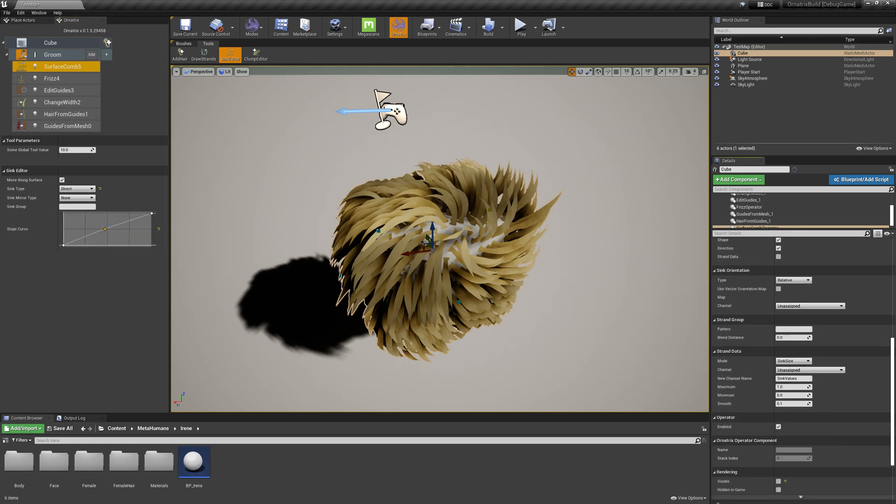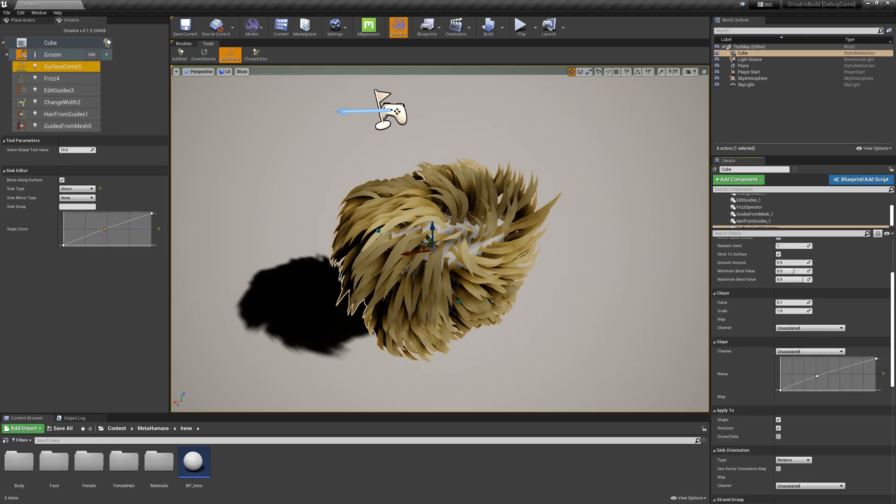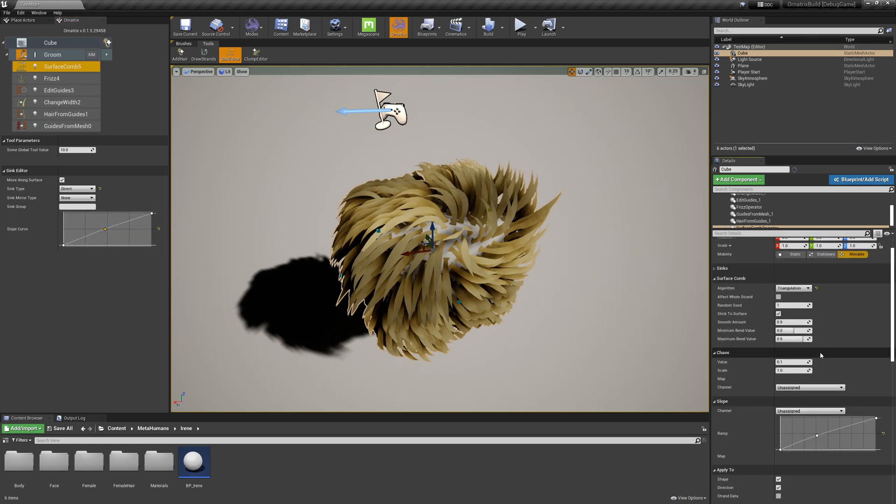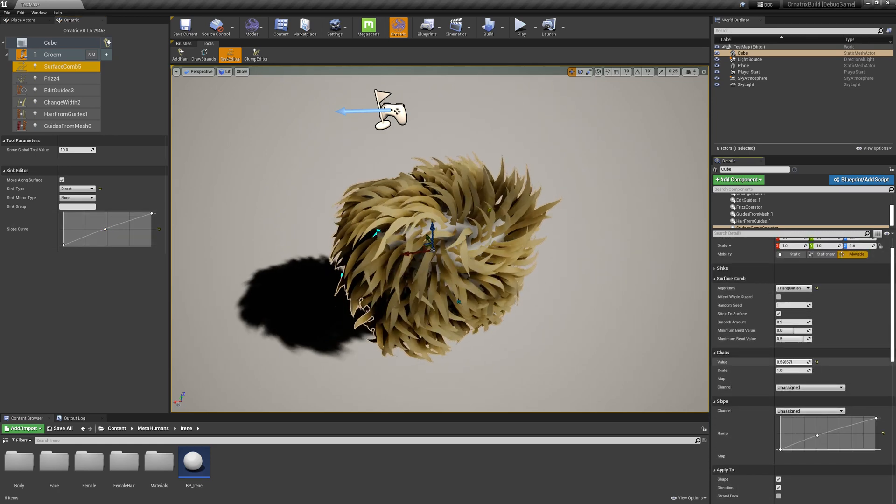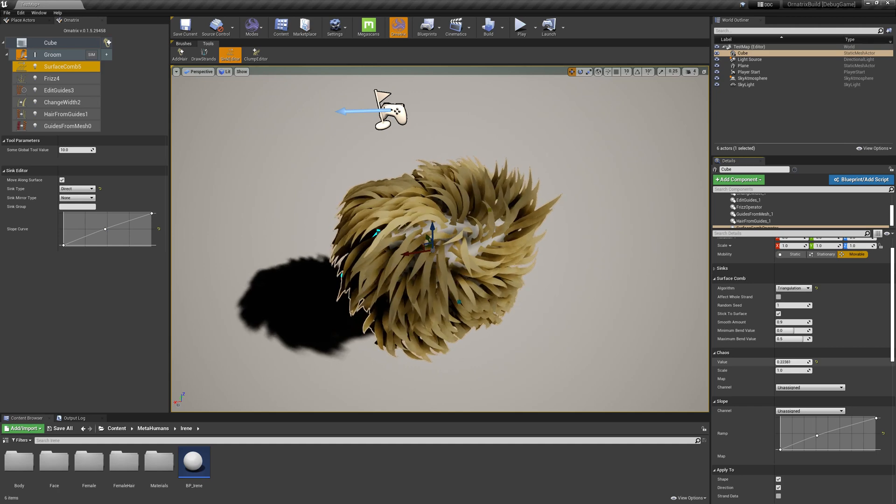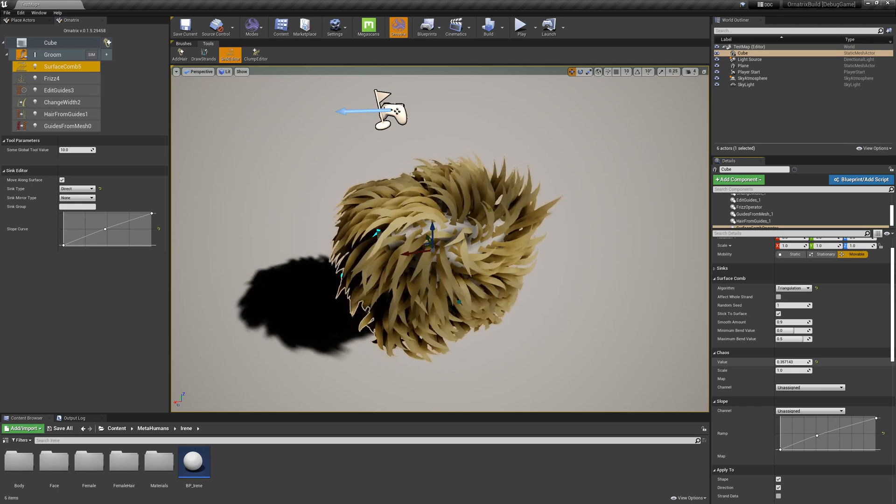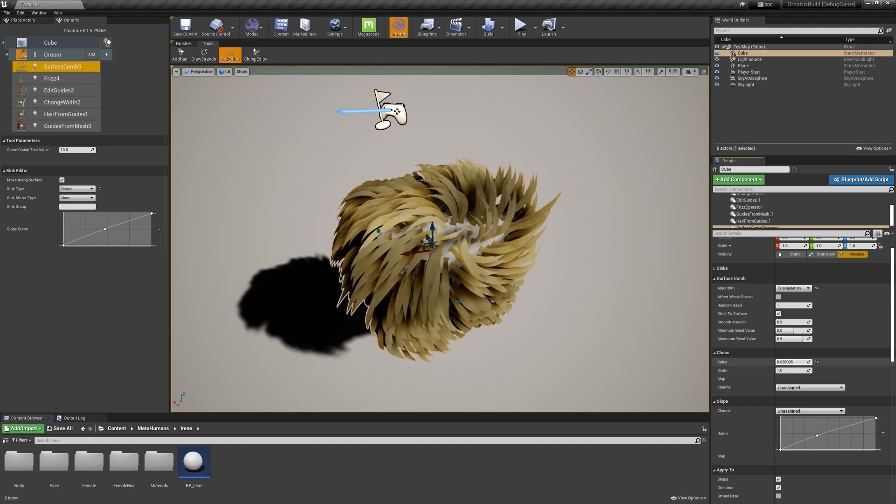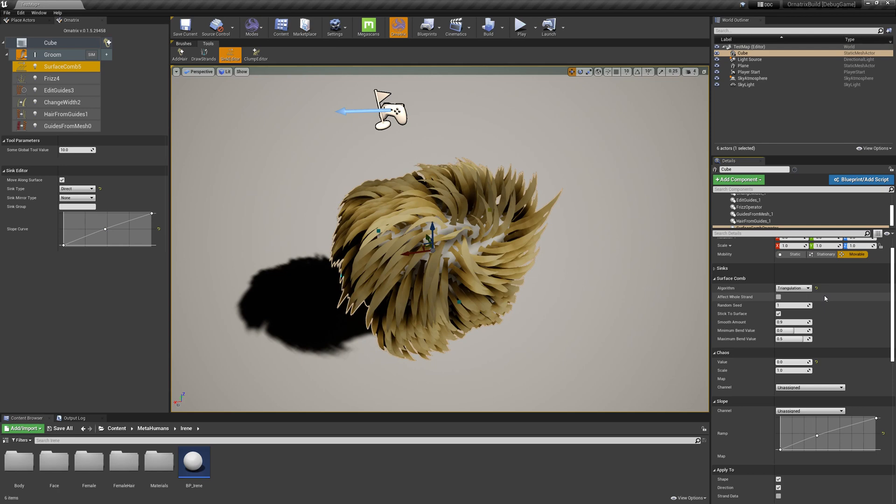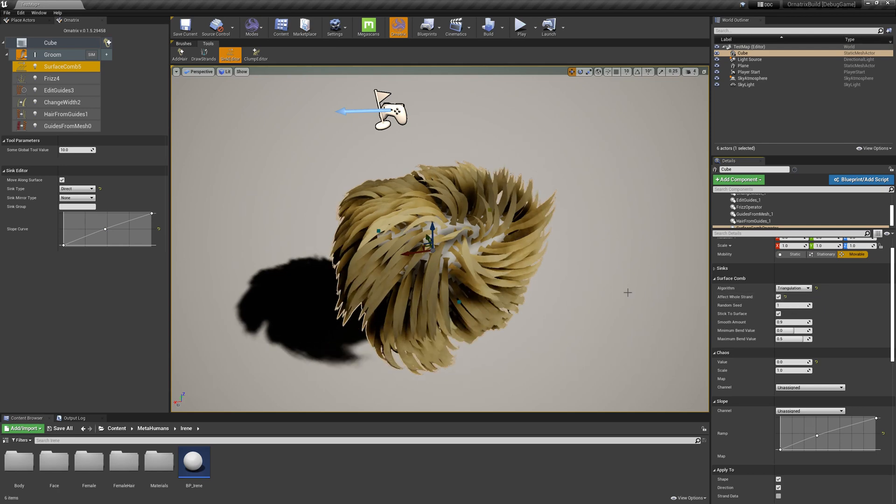I can also control some other properties. For example, I can increase the Chaos, which will add some randomness to the shape of the hairs, or I can also specify that I want to control the strand length with the length of my syncs by using the affect whole strand option.